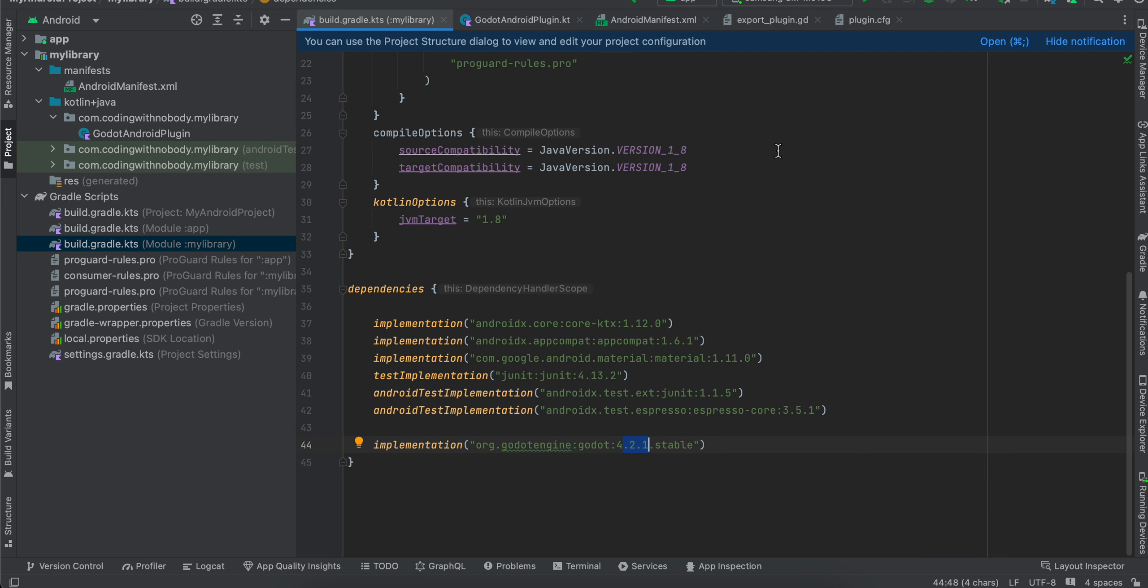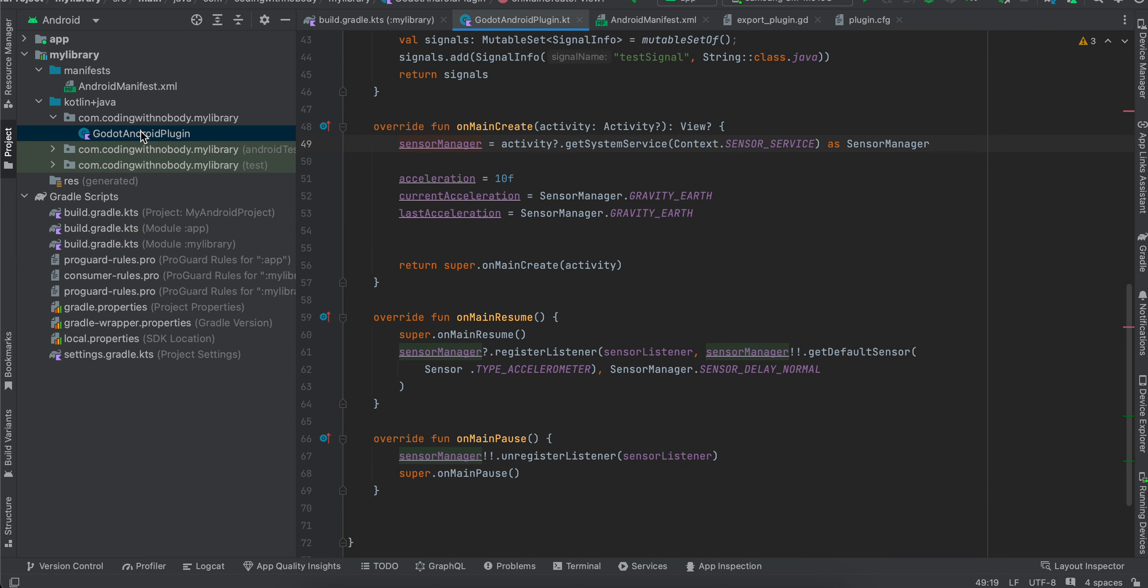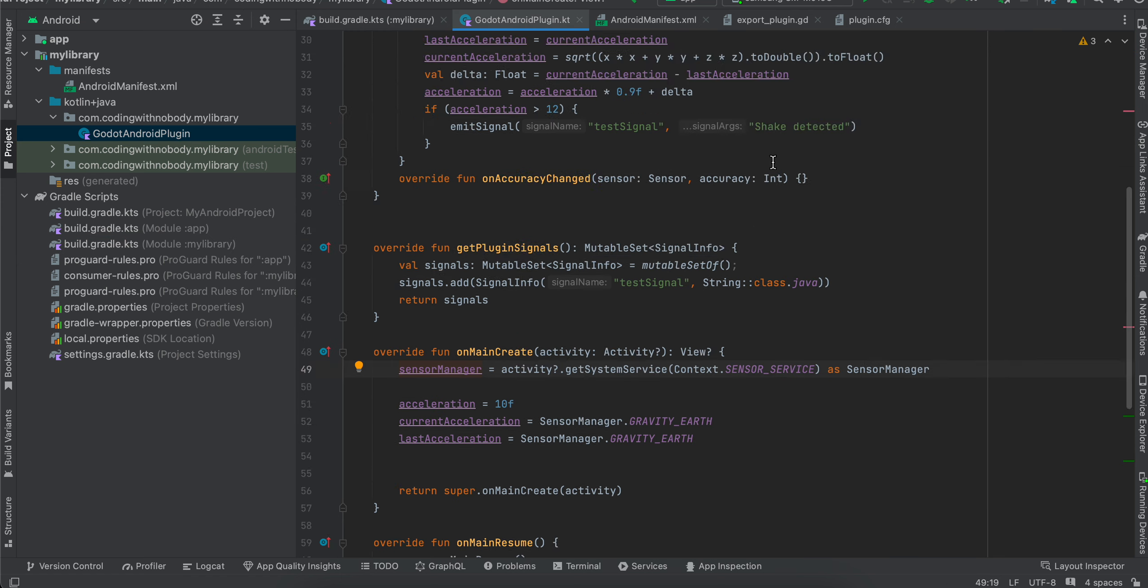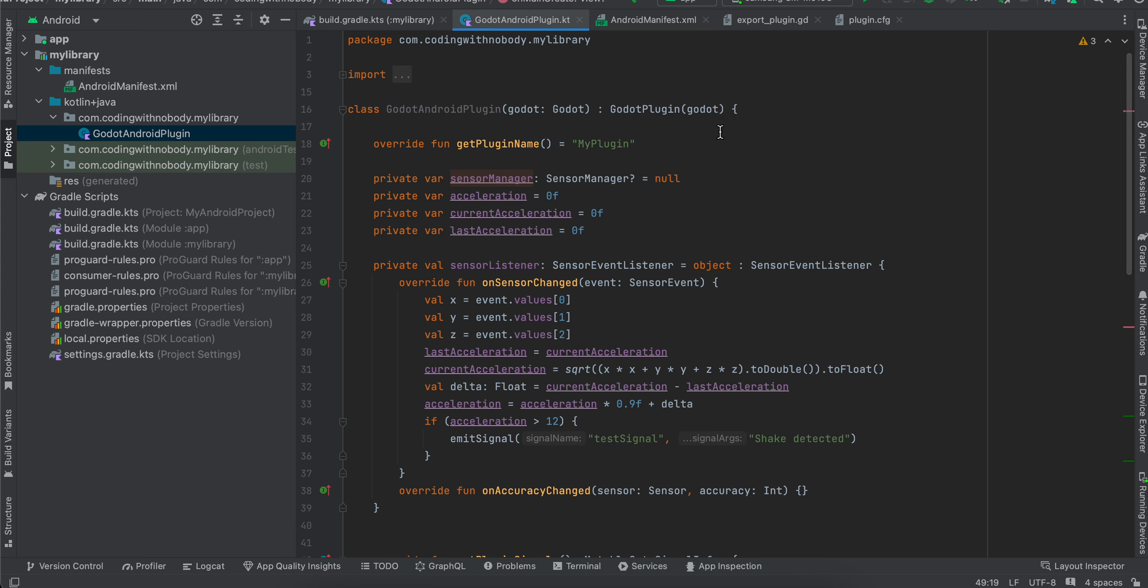Once you do that, inside your library, you will have to create a Kotlin file for Godot Android plugin which extends from the Godot plugin. I have named the file as my plugin. You can name it whatever you want. But do remember this name because we will be using it in a lot of other places as well. Then I have created a sensor manager, acceleration, current acceleration as well as last acceleration.